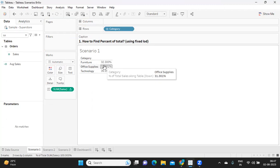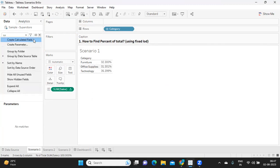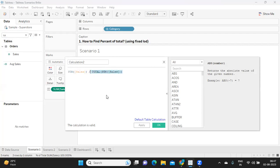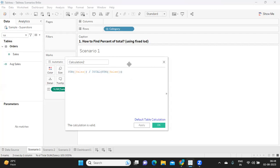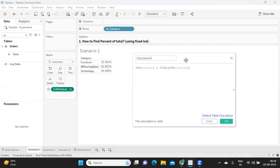If you observe what is happening, if I double-click and edit, I can see the formula that Tableau is using to find out percent of total. That is sum of sales divided by total sum of sales. Now we should get this using LOD expressions to compute the percent of total.